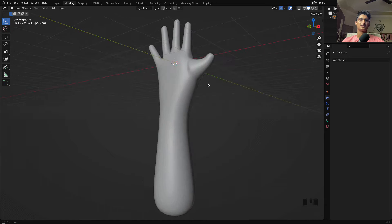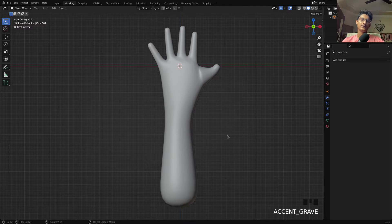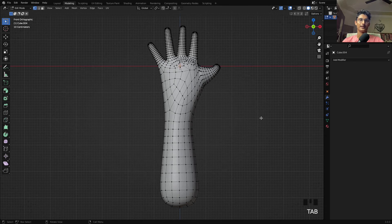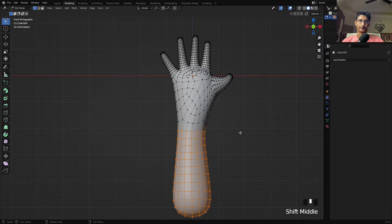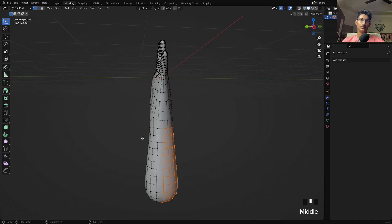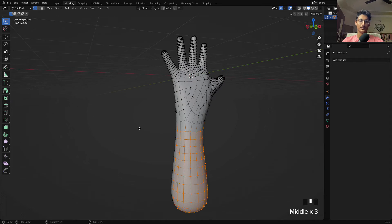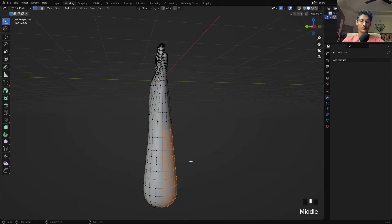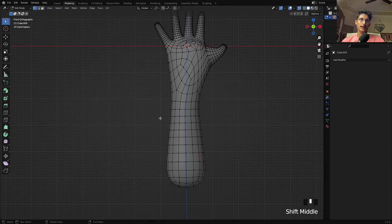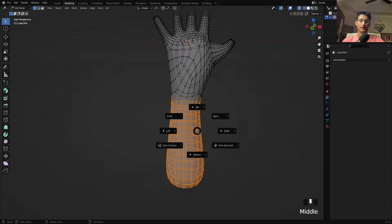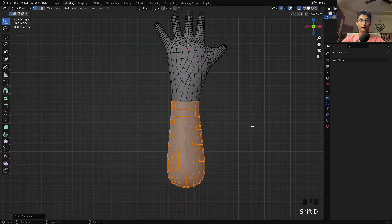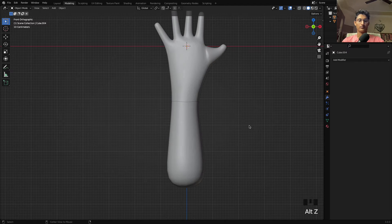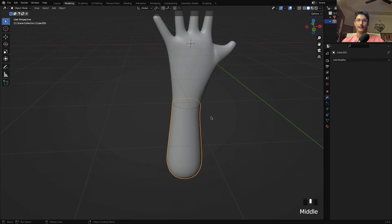Now let me show you how to create accessories. First let's create a cloth for the wrist. Go to edit mode and select the bottom area of the wrist. Make sure you're in X-Ray mode so the back faces are also selected. Then press Shift+D to duplicate it. Press P and select the first option — Selection — to separate it. If you go back to object mode you'll see we now have a separate piece, which will be our sleeve or clothing.